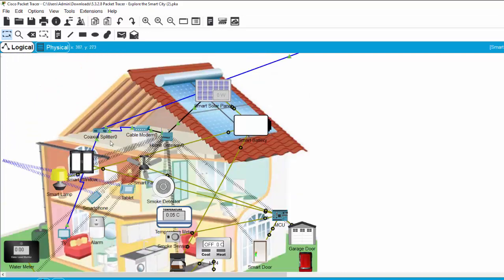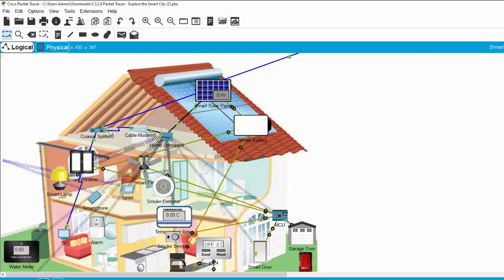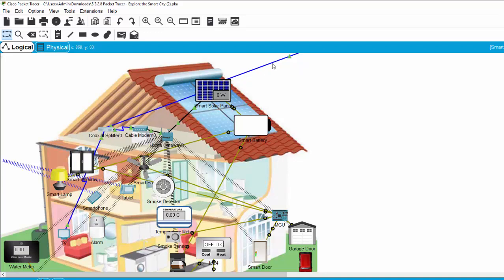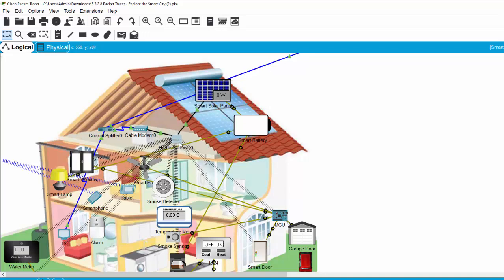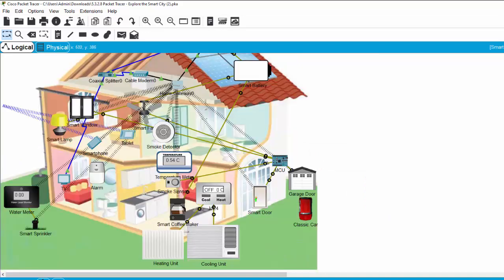On the roof, we also have the Coaxial splitter and the cable modem to connect through the Coaxial cable to the ISP. The home gateway is the center of connectivity between the smart things or smart devices of the smart home.